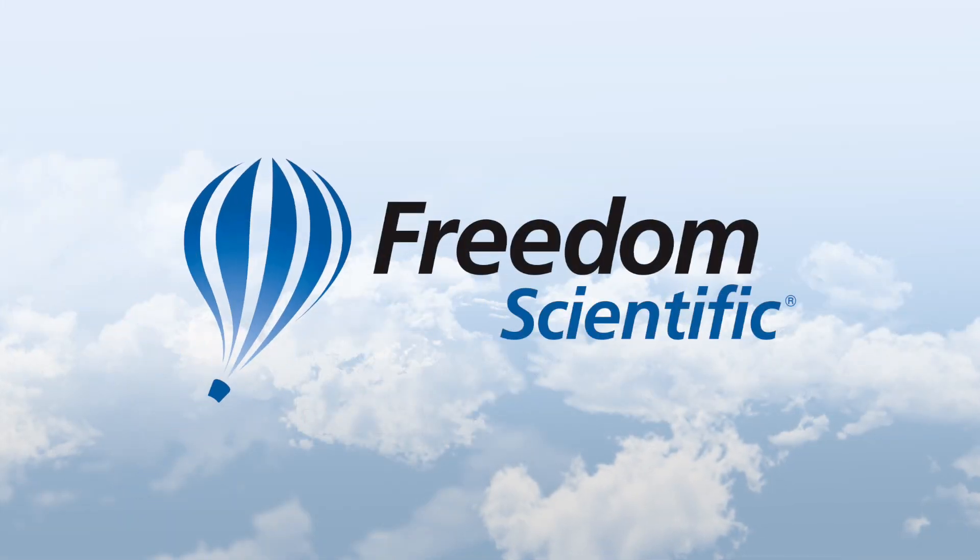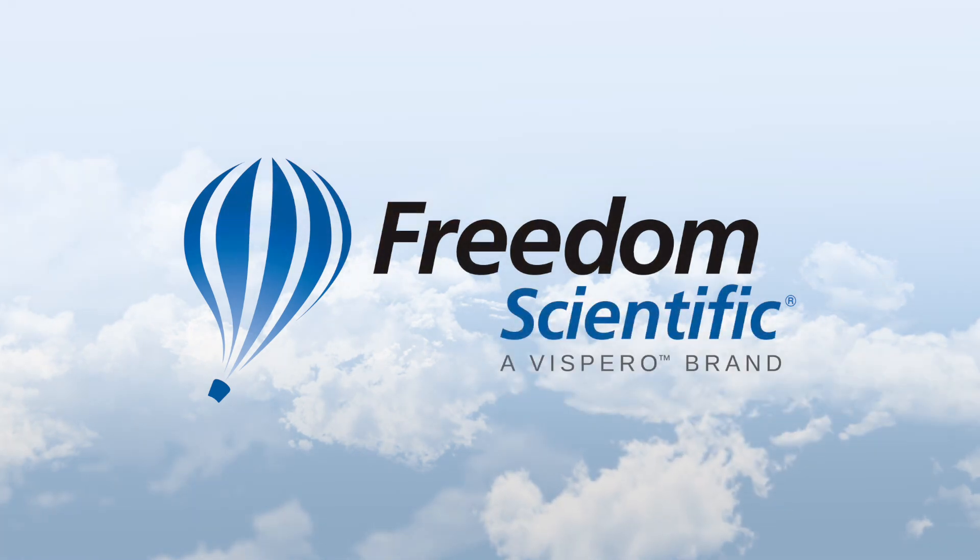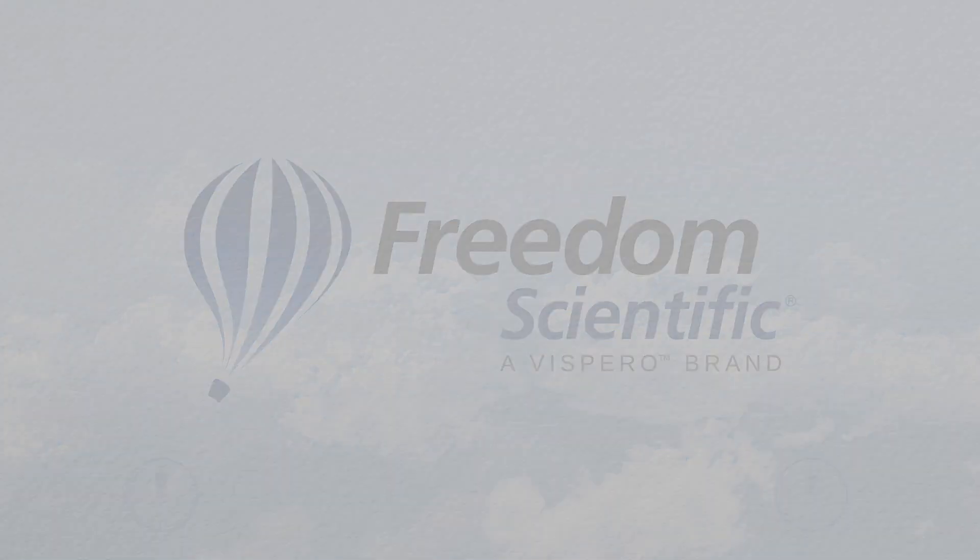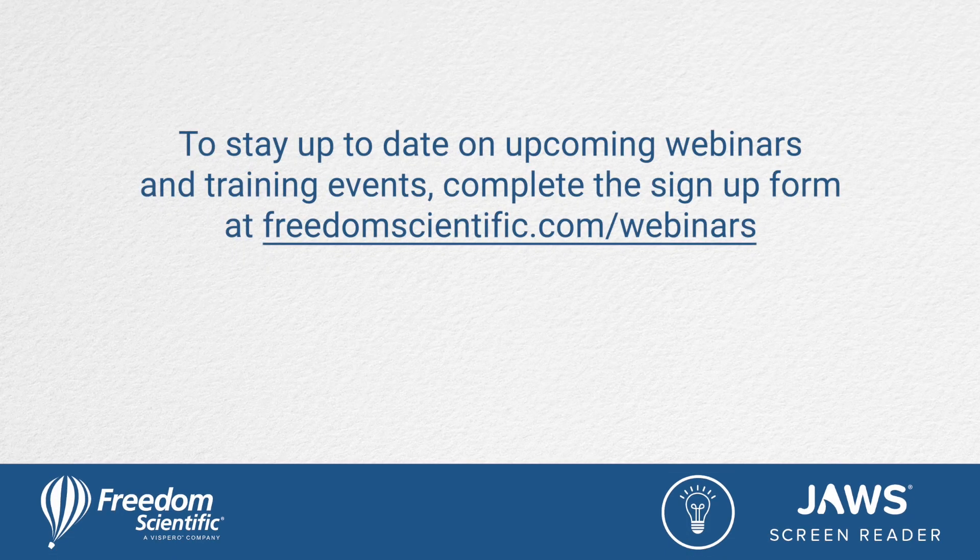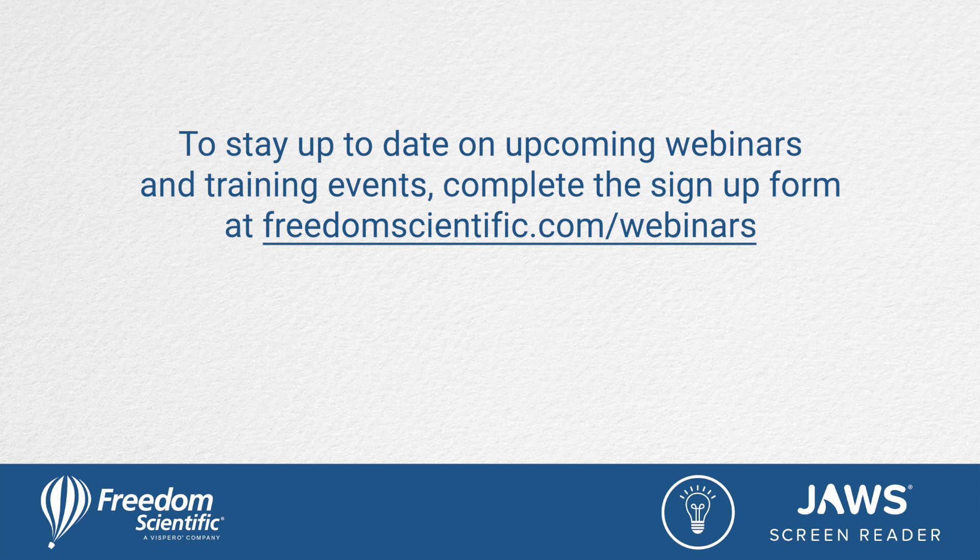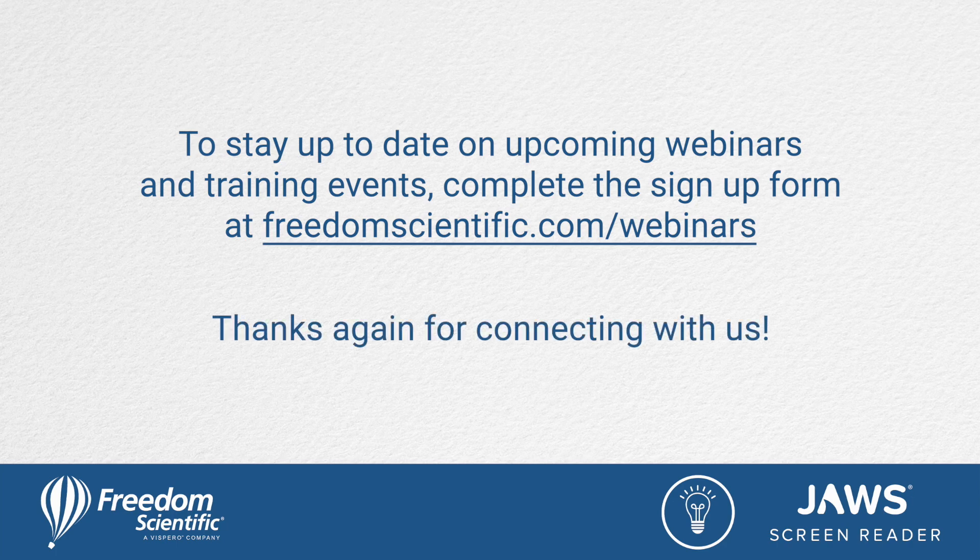Freedom scientific. A Vispero brand. To stay up to date on upcoming webinars and training events. Complete the sign up form at freedom scientific dot com forward slash webinars. Thanks again for connecting with us.